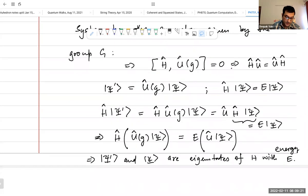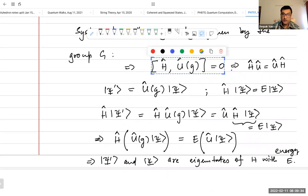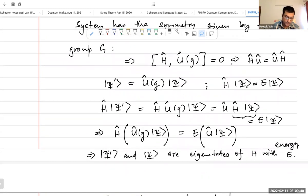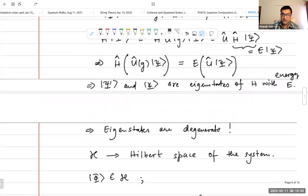If the commutator vanishes, then if you have an eigenstate of the Hamiltonian and you act on it with the unitary operator, you get another state psi-prime. You can use this vanishing commutator — it's a very simple one-line calculation — to show that this transformed state is also an eigenstate of the same Hamiltonian with the same energy. This means the unitary operator relates different states of the same energy, and the eigenstates of the system are degenerate.